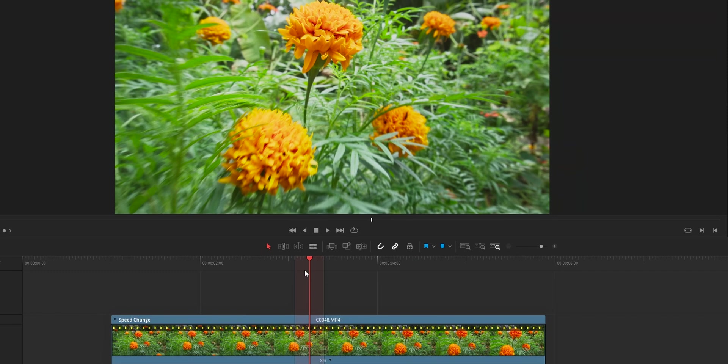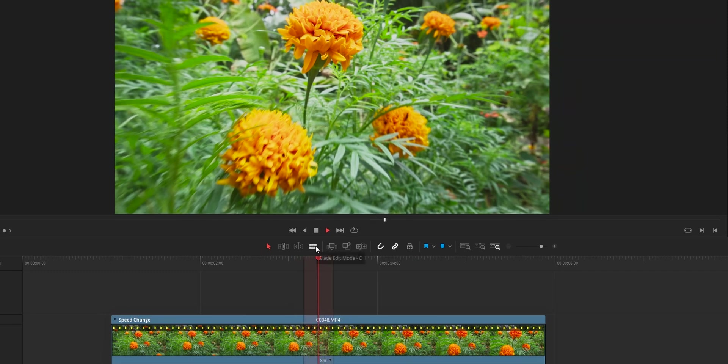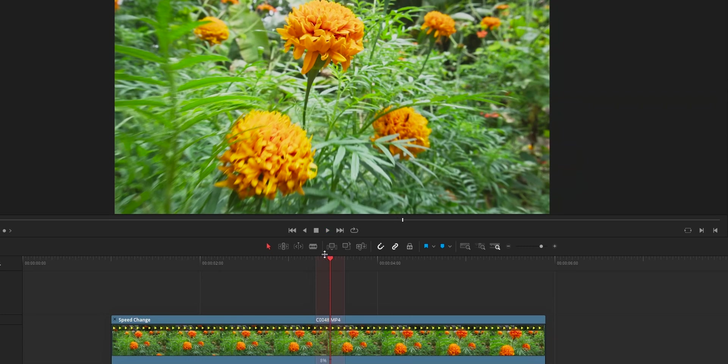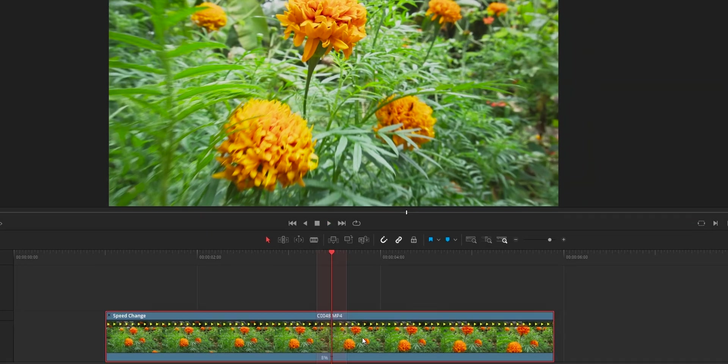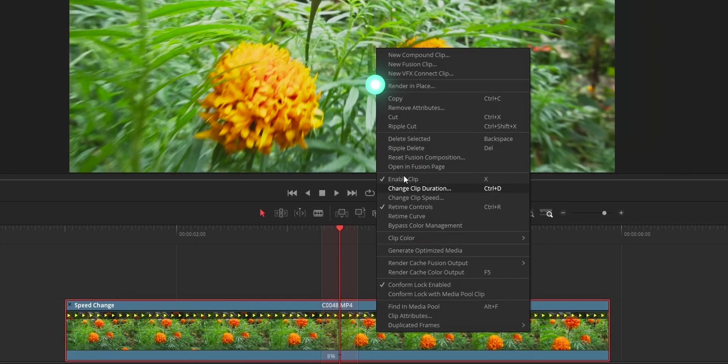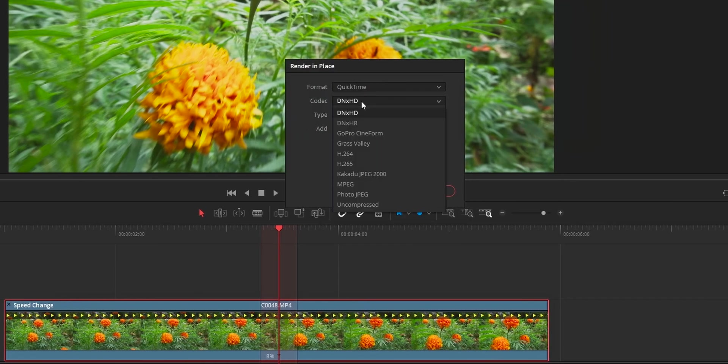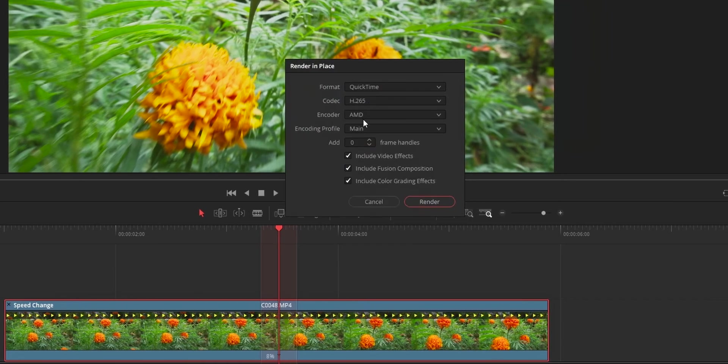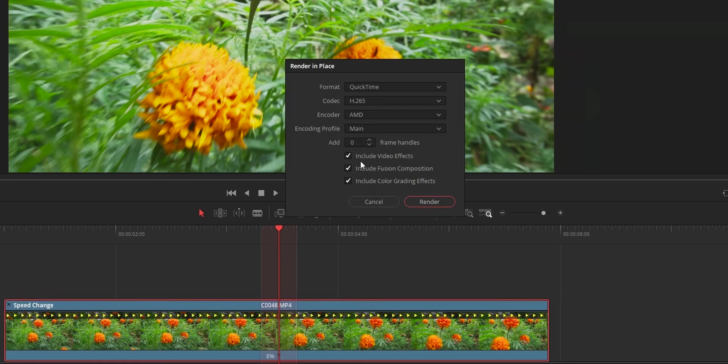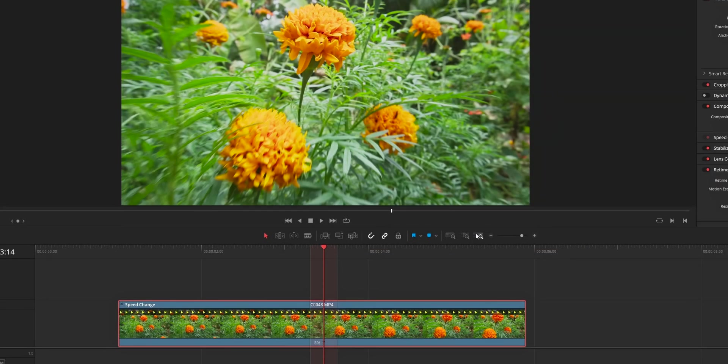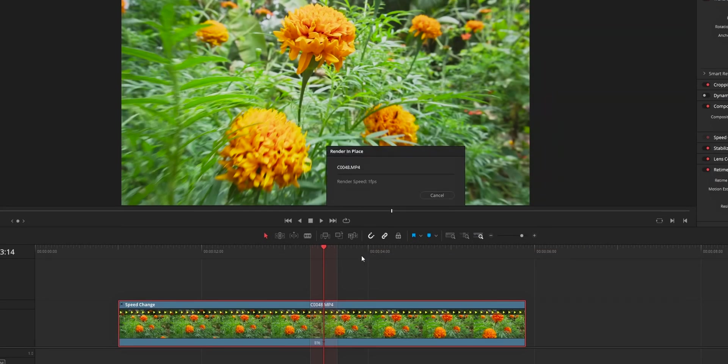After this, don't play the clip if you don't have a high-end system because chances of your system lagging is very high. Instead of playing the clip, right click the clip, choose render in place, and from the format, select the format that you are going to use on your render tab. After this, select the location to save this footage, then wait till it completes the render.